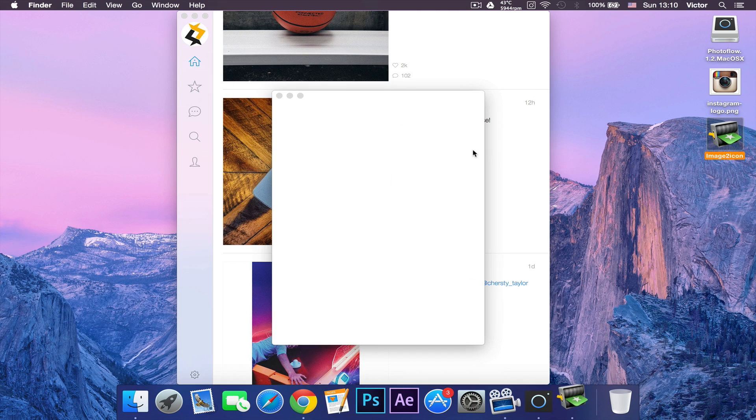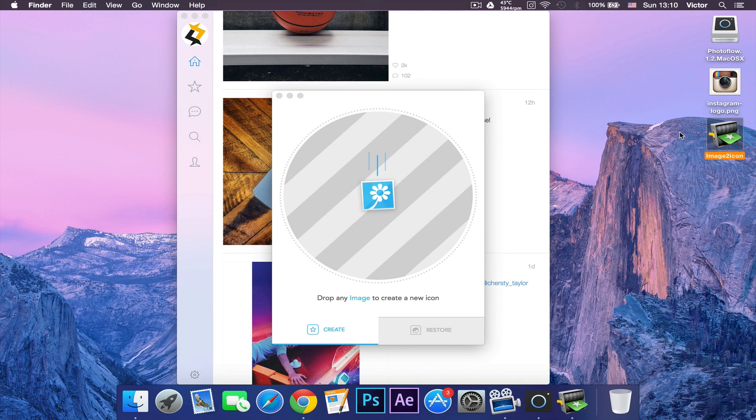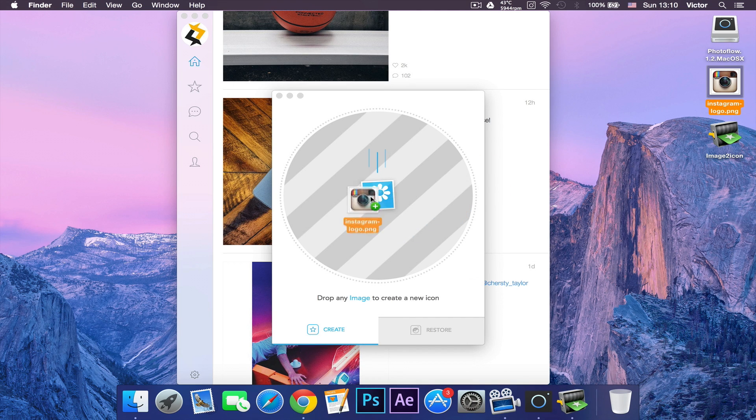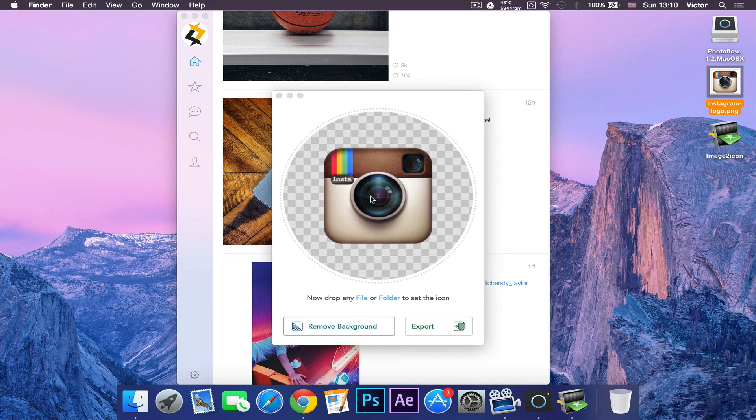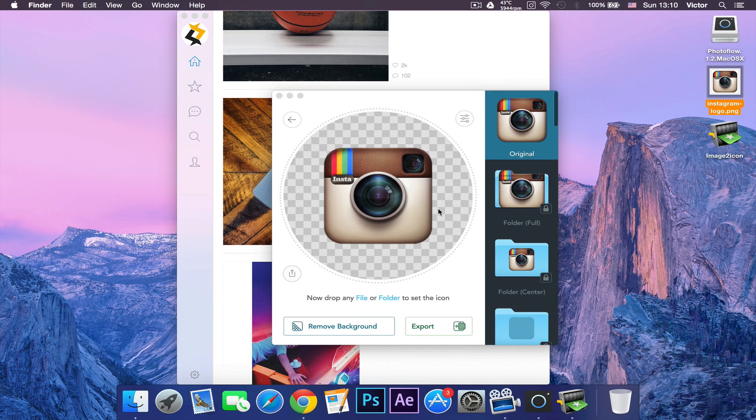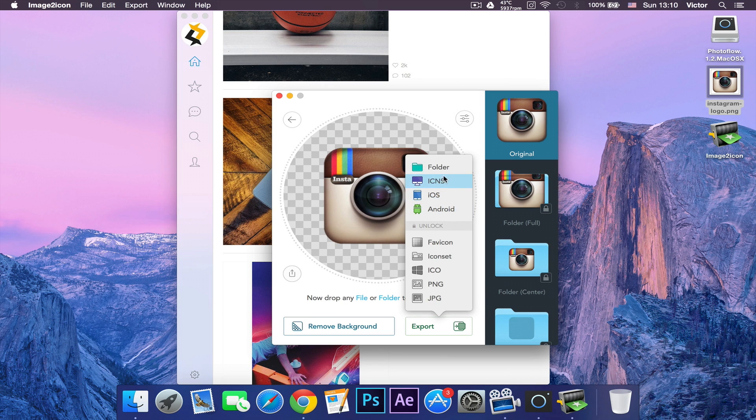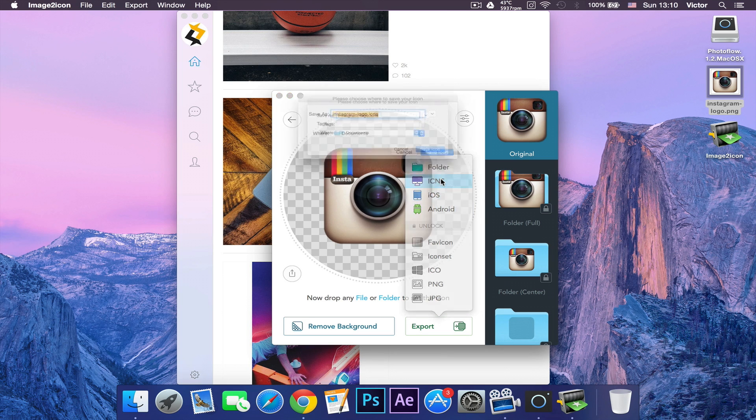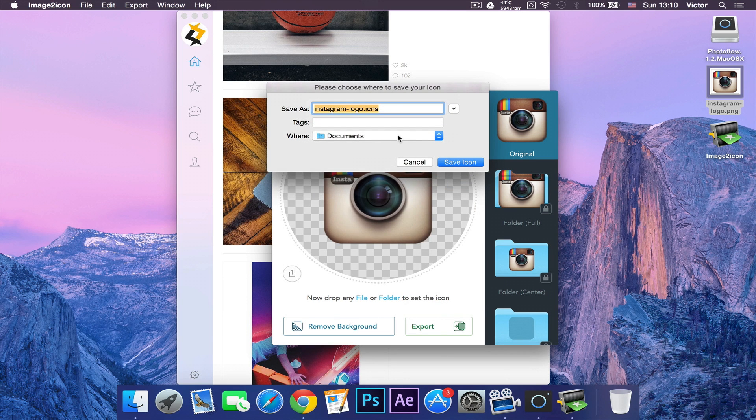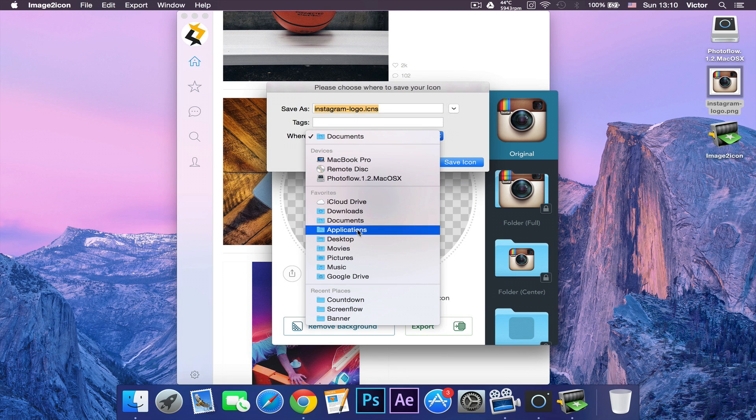It will show us this menu. Let's click open. As you can see, you want to drag your Instagram logo inside this. You have a few settings, but you want to click export and choose ICNS, which is icons. Now you're going to choose your desktop or wherever you want and then click save icon.